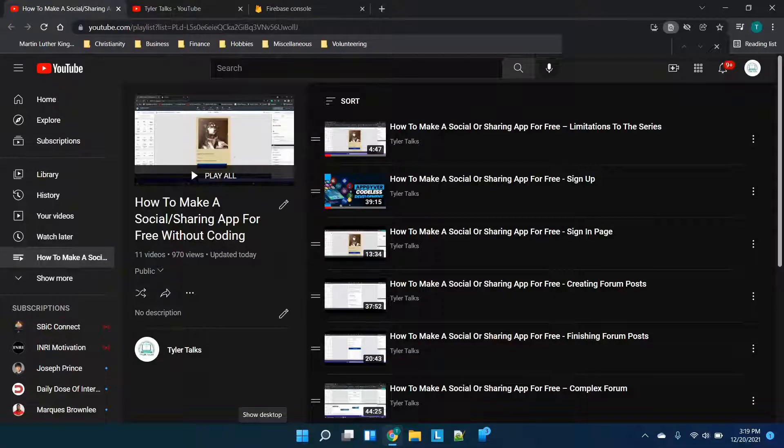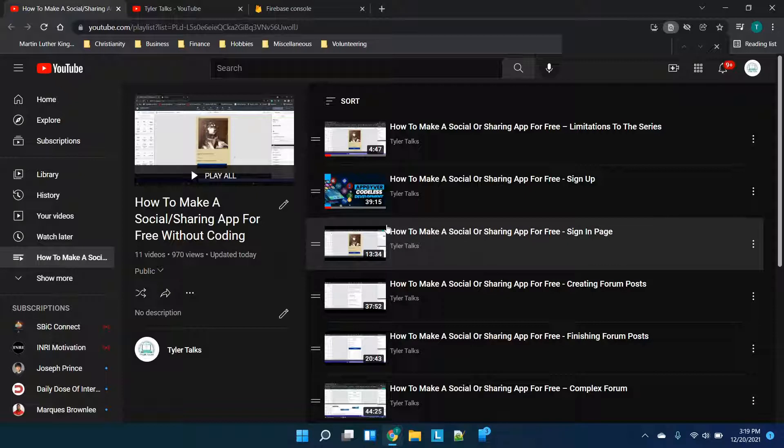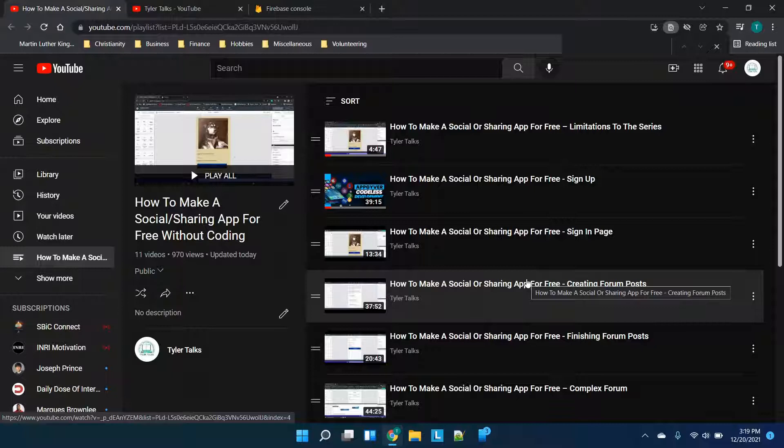Hey there everybody and welcome back. This is the first video in this newly completed how to make a social slash sharing app series, a playlist on my channel where I'm going to be walking through how to use AppGyver to create a mobile application completely free without code. I'm going to be walking through creating a sign-in sign-up page as well as some moderately complex forms.